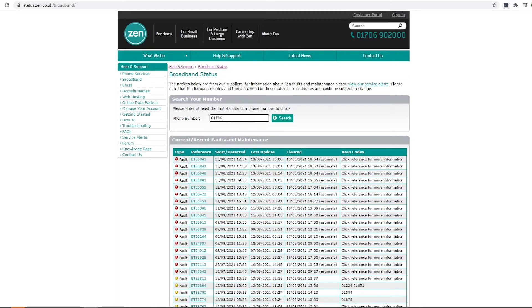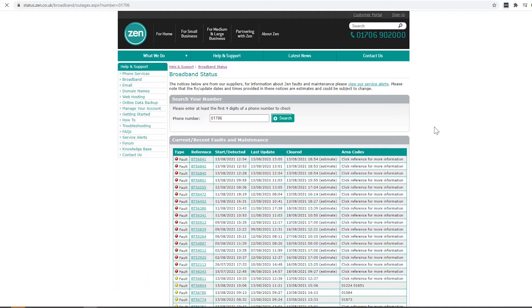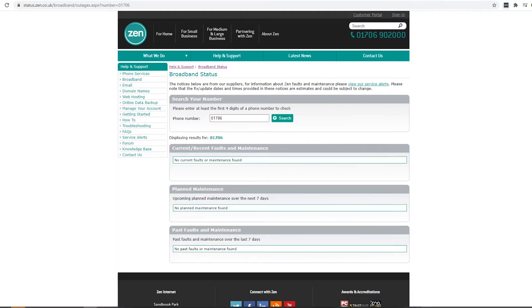Ideally the first four to five digits of your phone number into this box and this will bring up whether there are any current service outages or planned engineering works associated with that phone line.